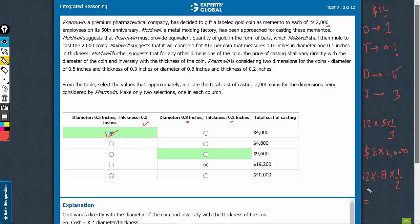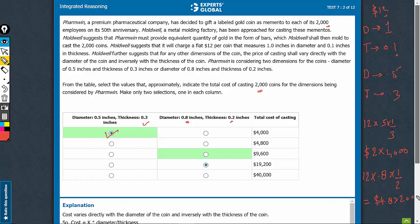For 1 coin, 12 times 0.8 is 9.6 divided by 2. $4.8 is the cost of minting 1 coin. There are 2000 coins to be minted. Let's multiply this by 2000 to get the overall cost. This turns out to be $9,600.